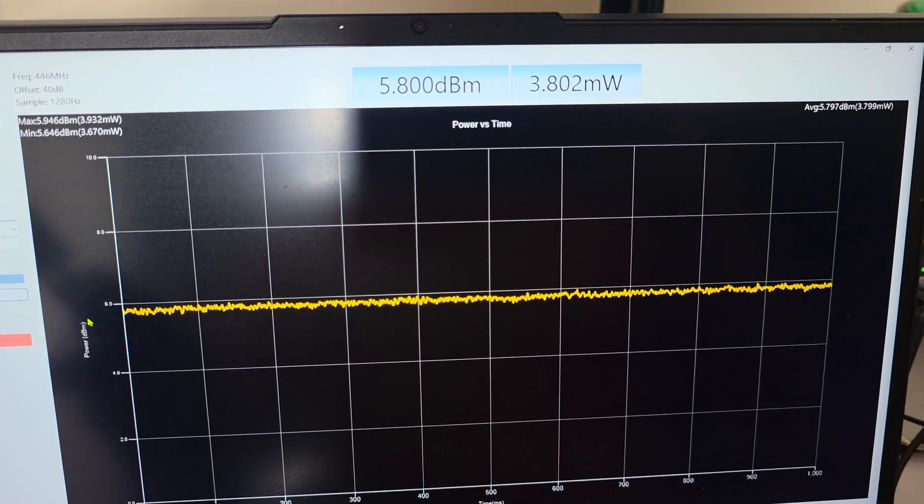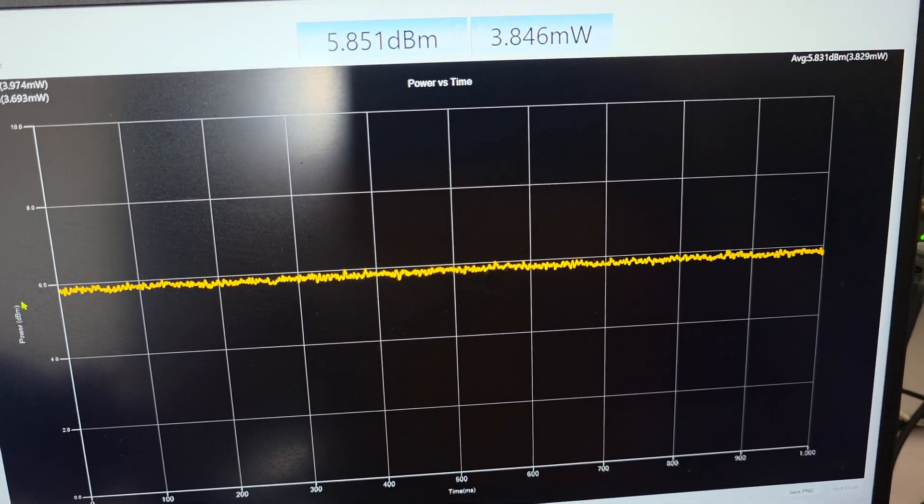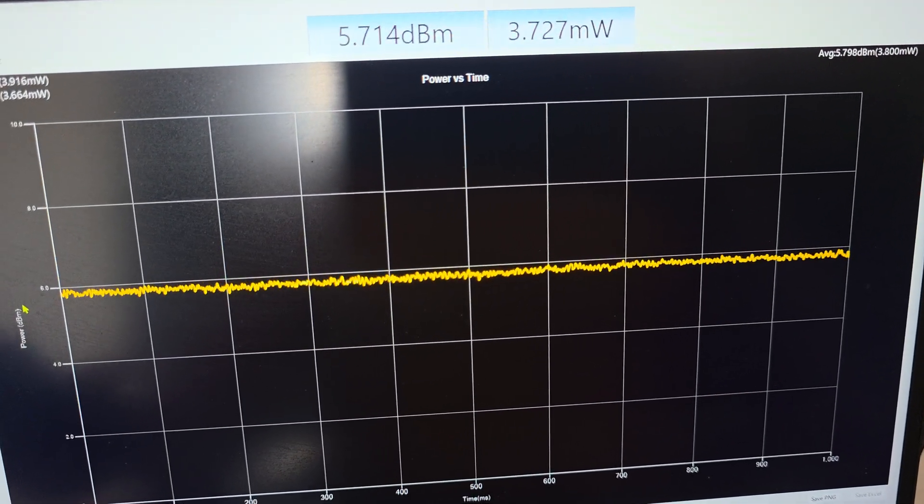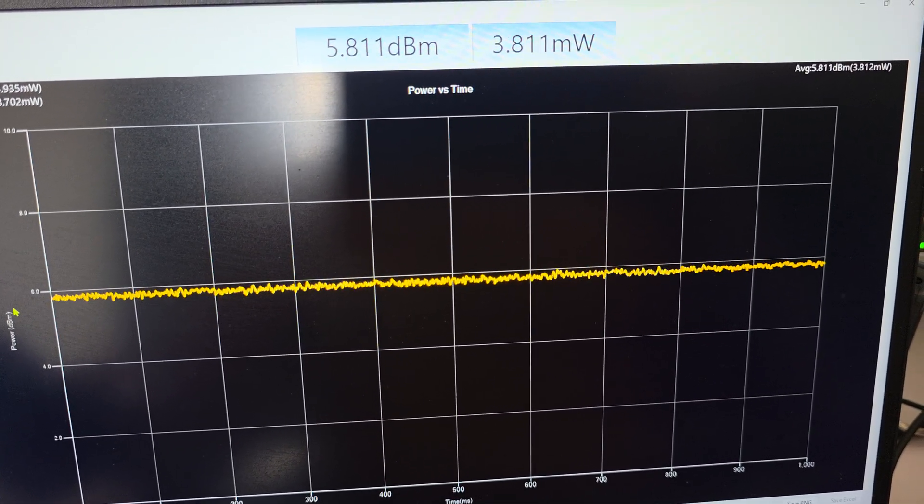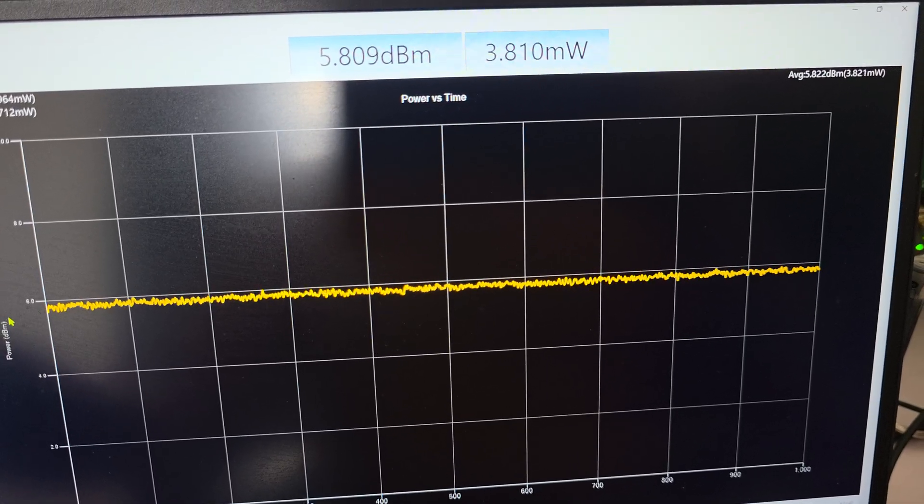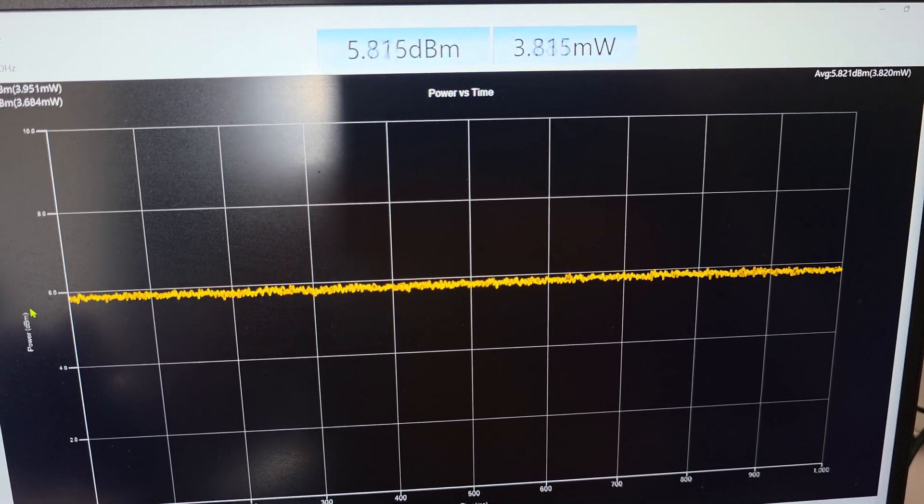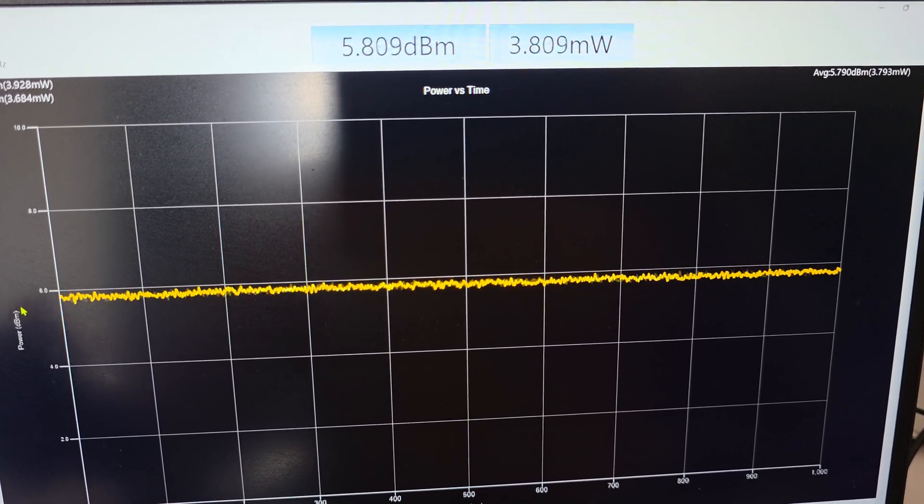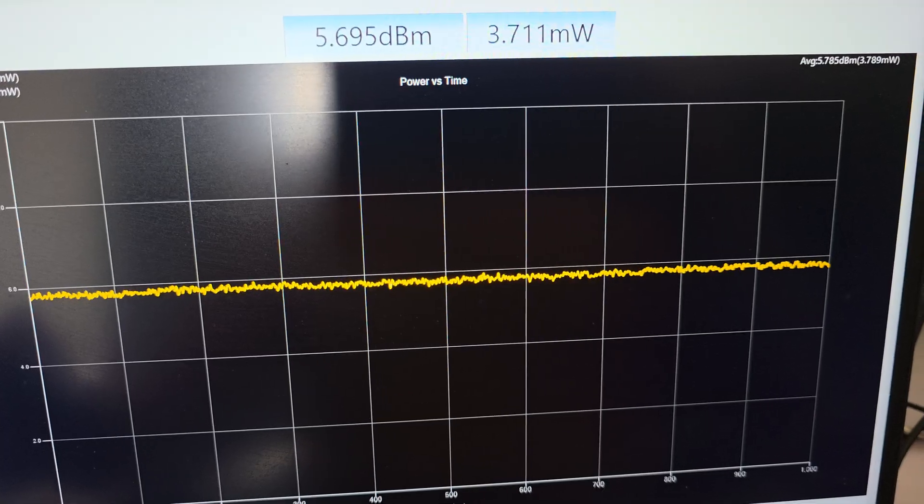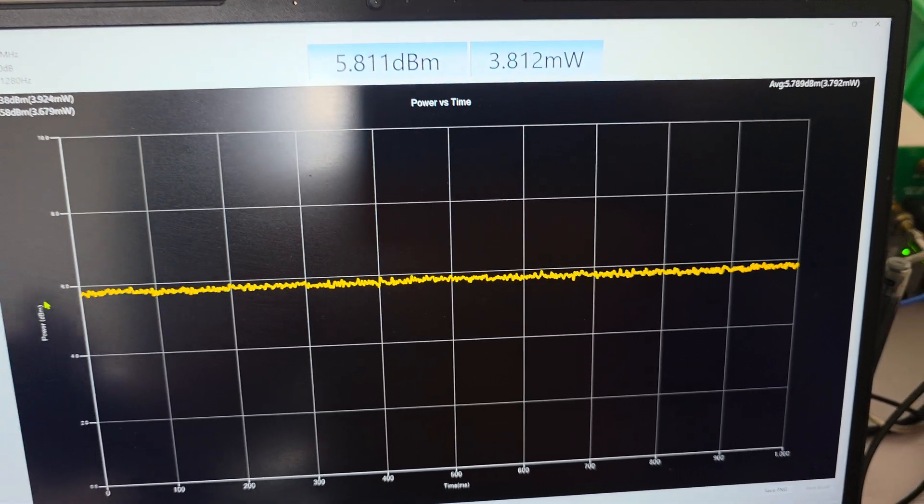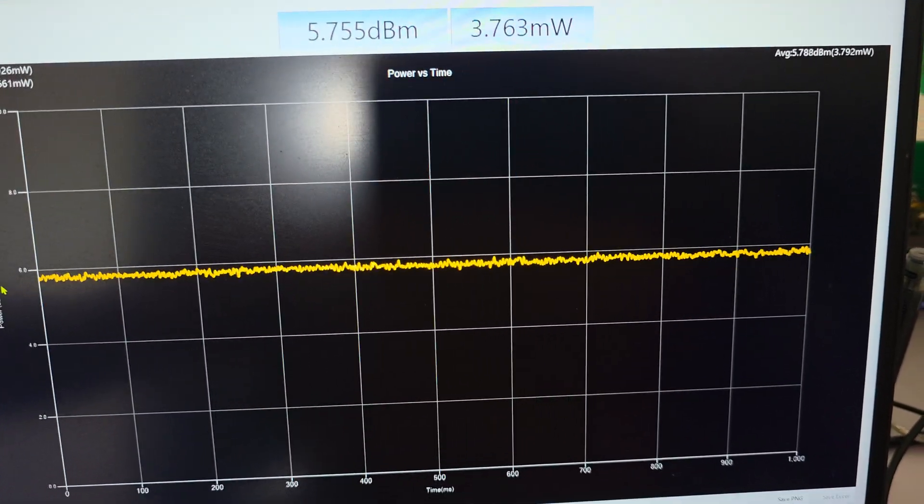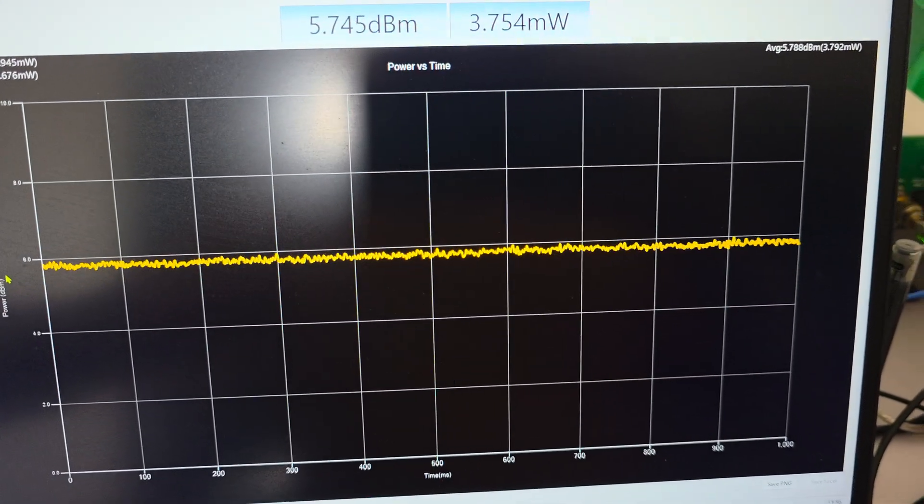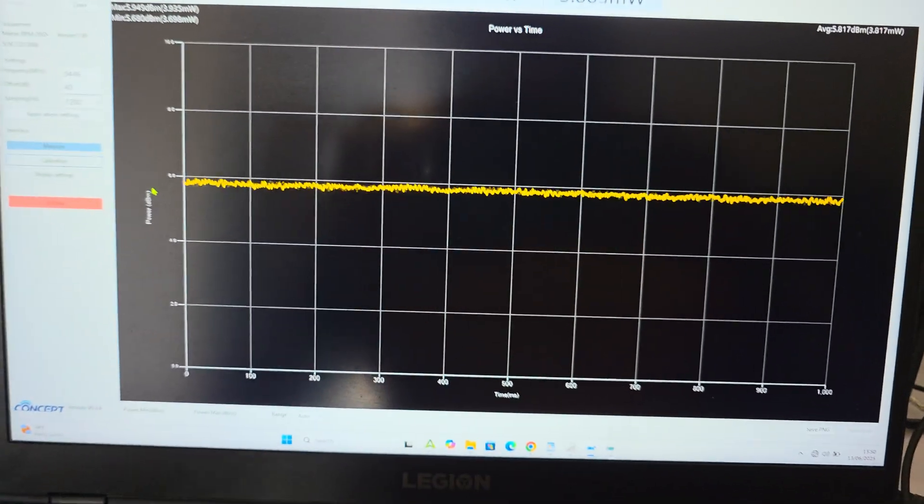5.7 watts. A little high. Maybe the attenuator is not attenuating properly. We cannot be sure because it's not the proper attenuator for this.